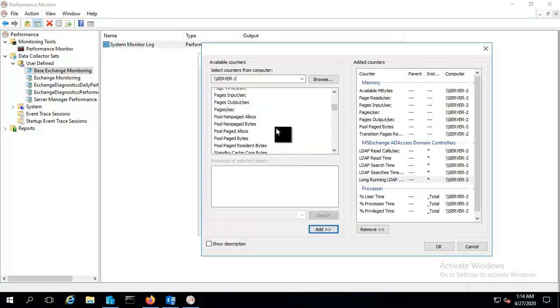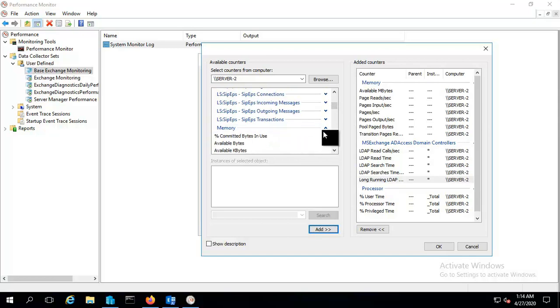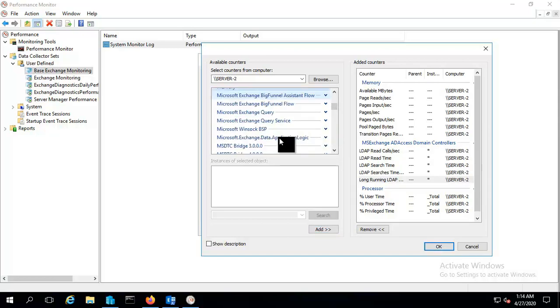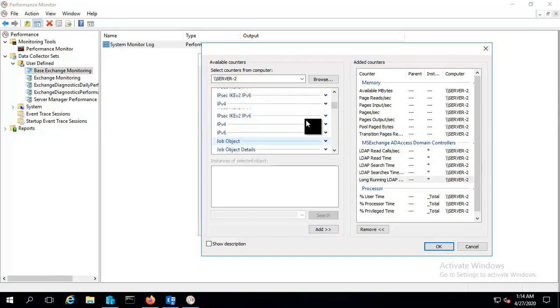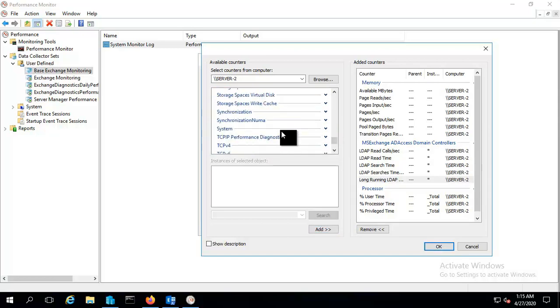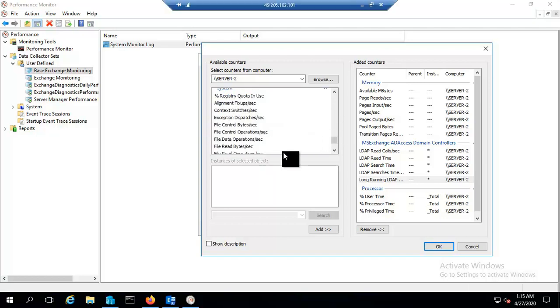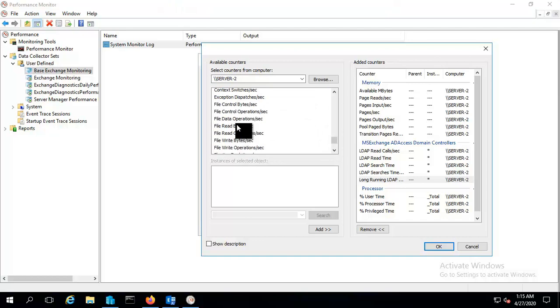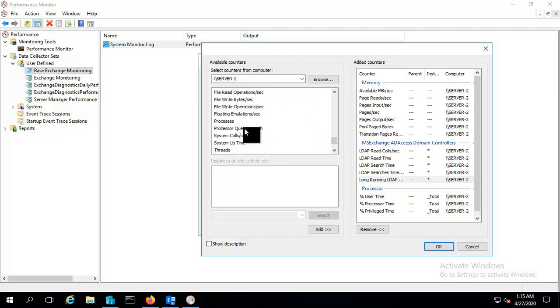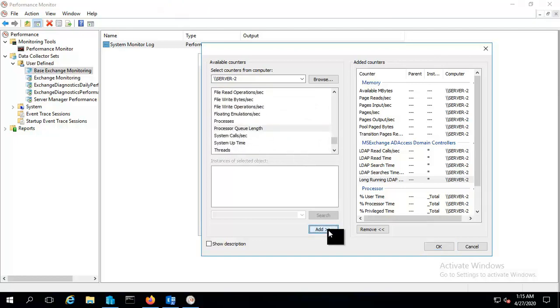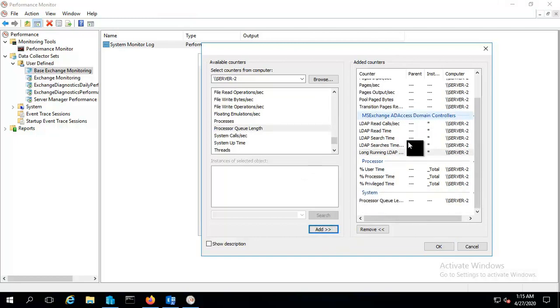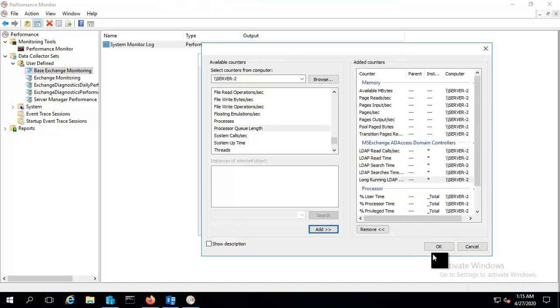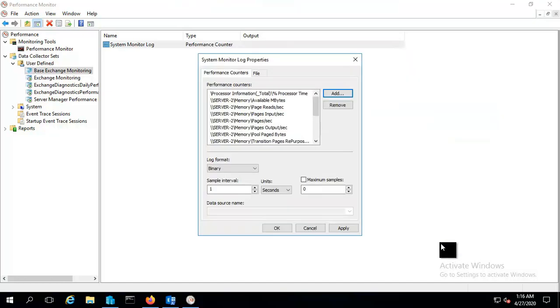So we have a counter for memory, processor, and MS Exchange AD Access domain. And if you want some more you can do like, let me set for system as well. And from system we will select processes to processor queue length. So we have these counters here and we can just click on ok.